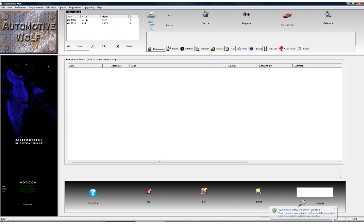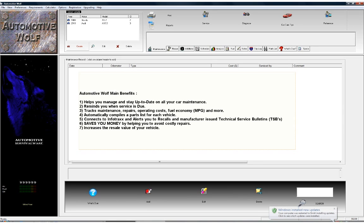Hello, I'm Patrick with Lone Wolf Software and this is a quick tutorial to introduce the main interface and demonstrate some of the features and benefits of Automotive Wolf. Automotive Wolf is a powerful and flexible car care software product that will help you manage and stay up to date on all your car maintenance and help you to avoid costly repairs. Simply following its advice and service reminders will keep your car in top running condition.